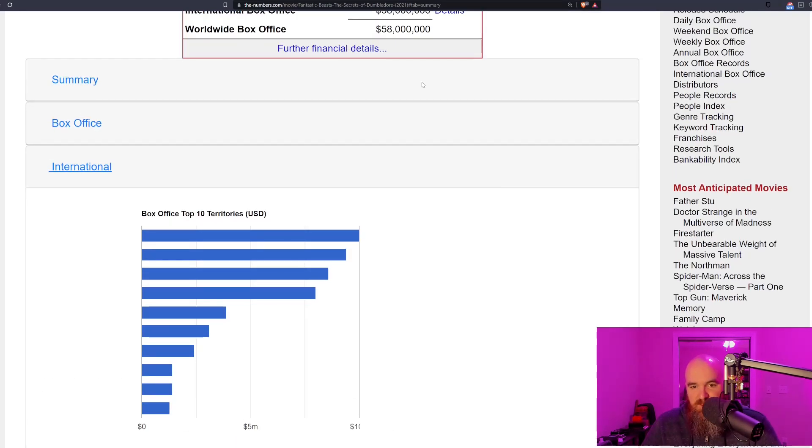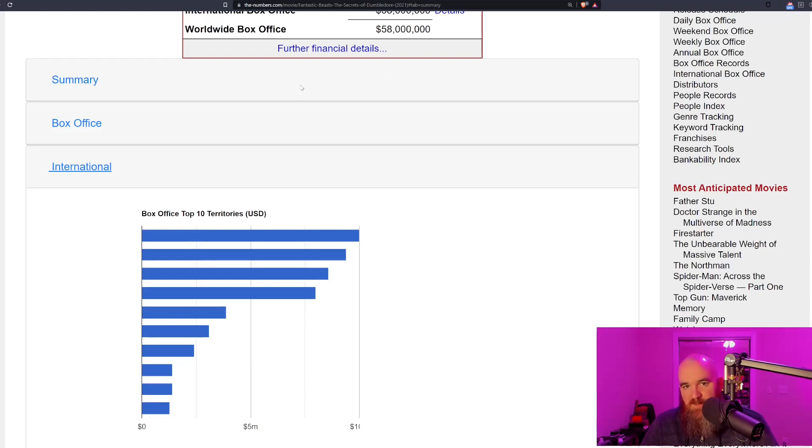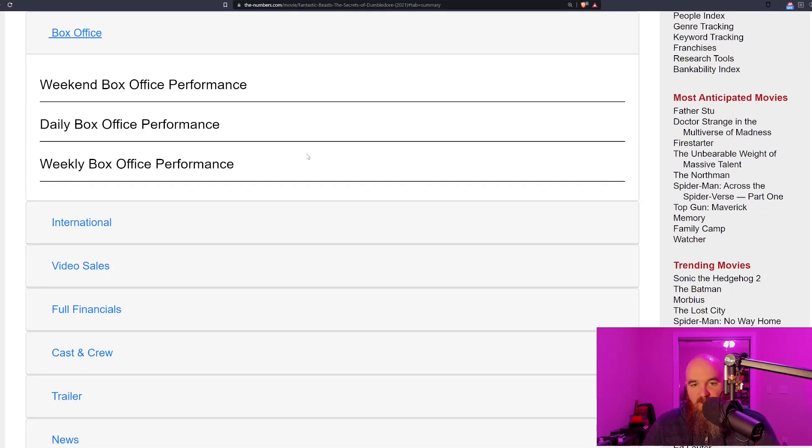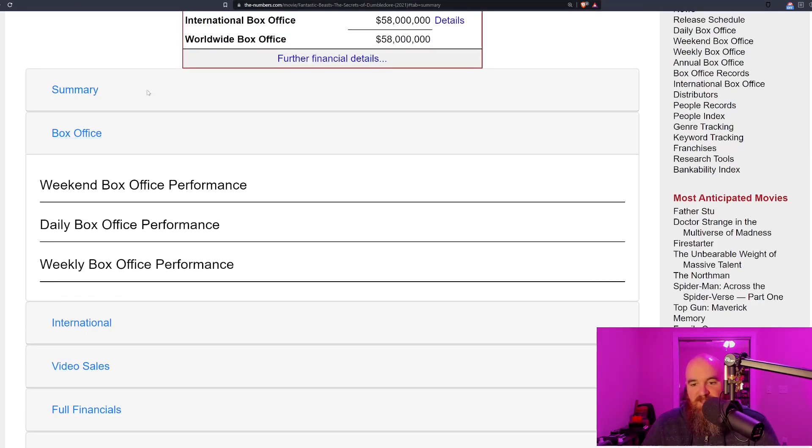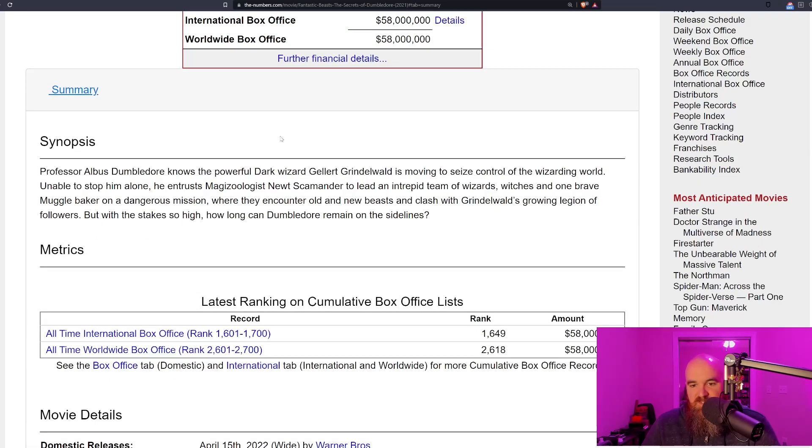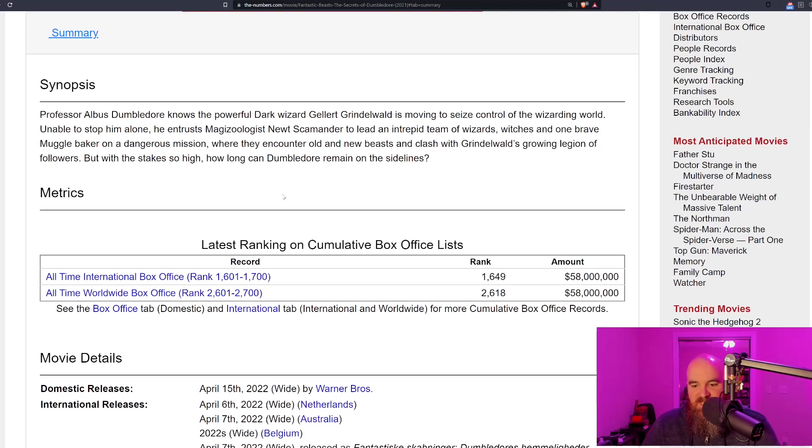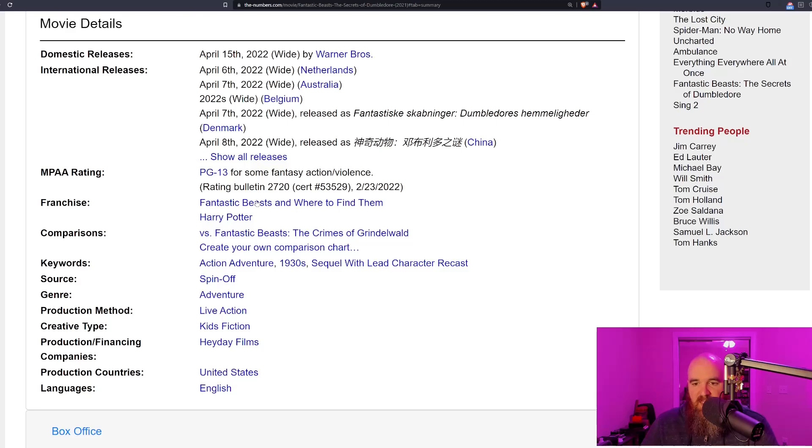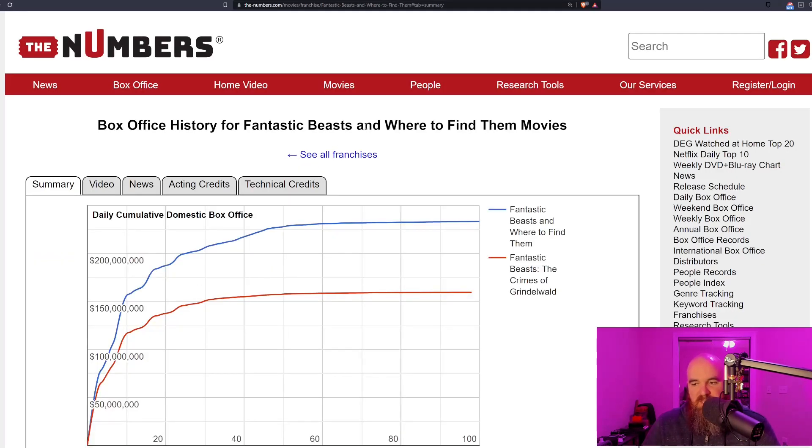Again, 58 million dollars in 22 markets—not very strong. And when the biggest numbers are coming from China where they get the lowest return on their investments and the highest return on the Chinese Communist Party's investment, that's not a good sign overall.